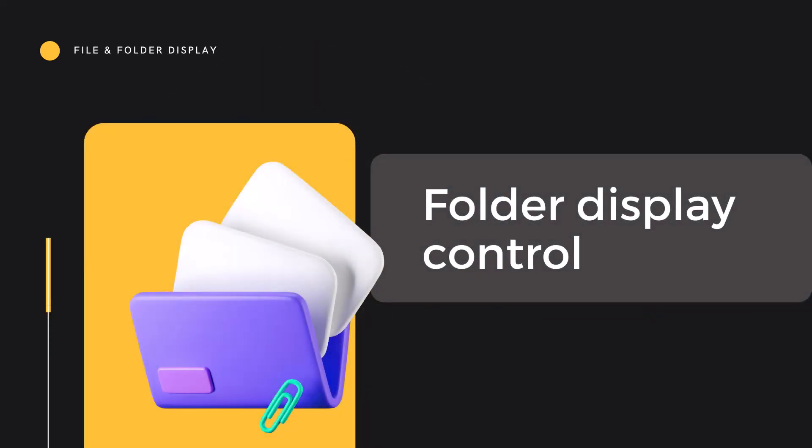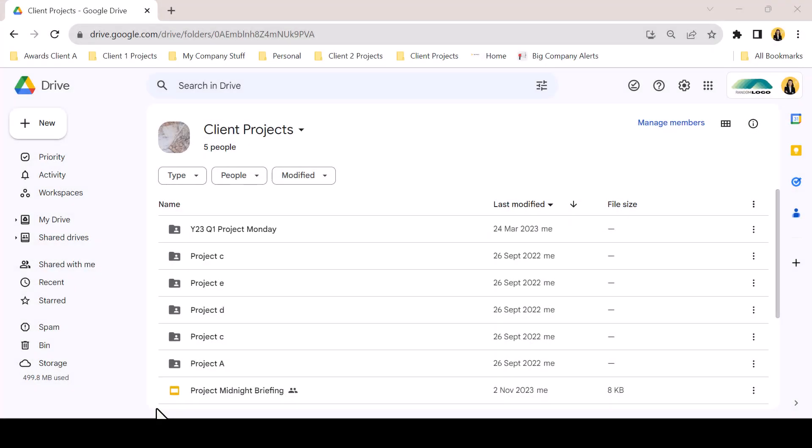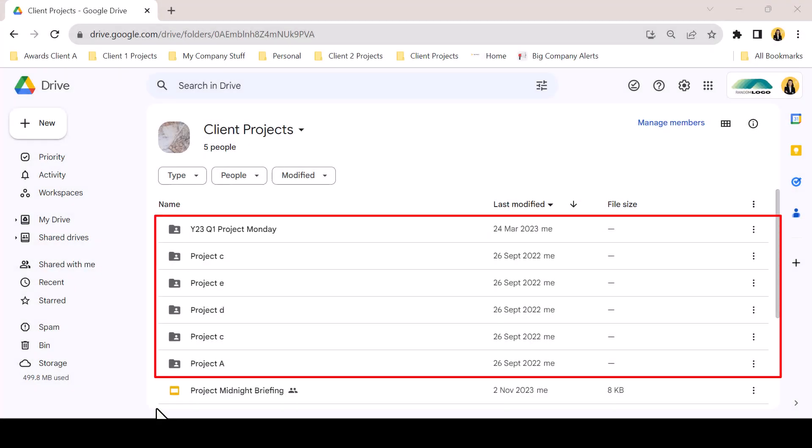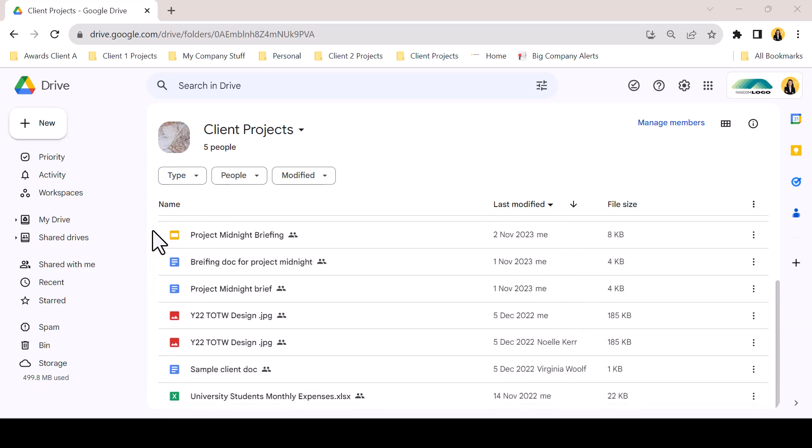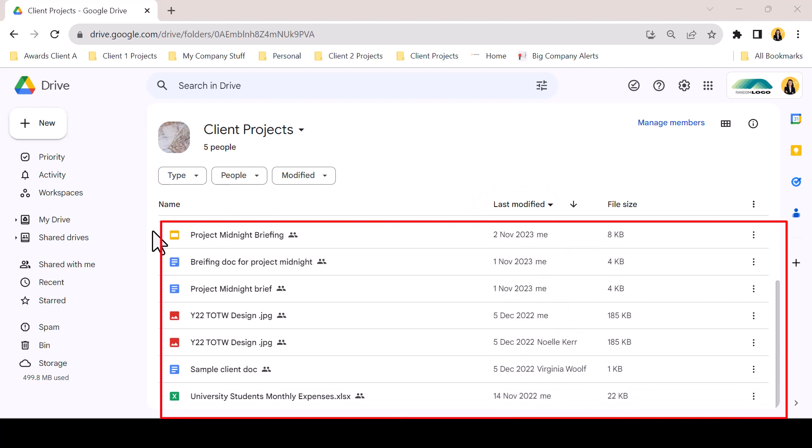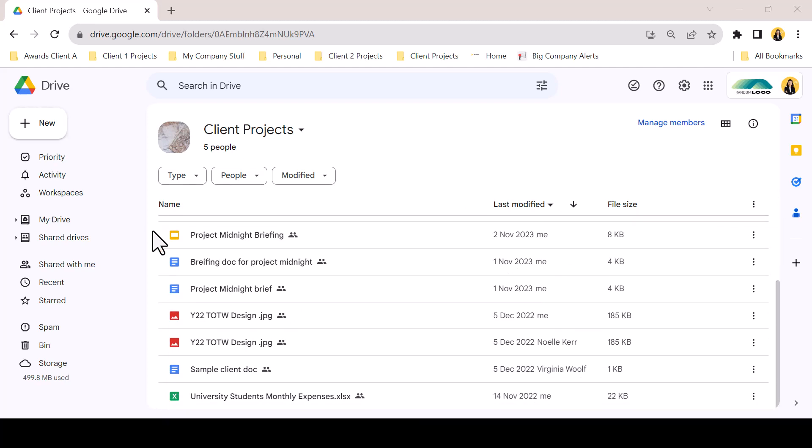May opened with a small update which added additional sort functionality to folders in both list and grid view. As a default, folders in Google Drive will sit at the top of the interface, sorted by the selected criteria. Underneath the folder structure, individual files will appear as a group, also sorted by the selected criteria.